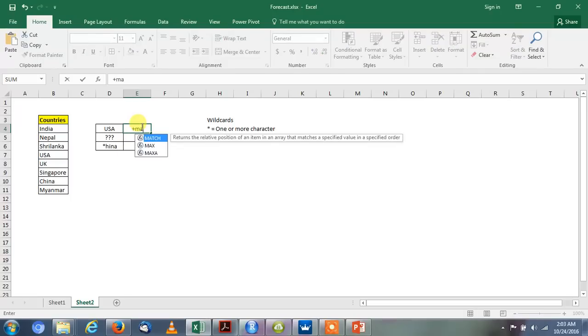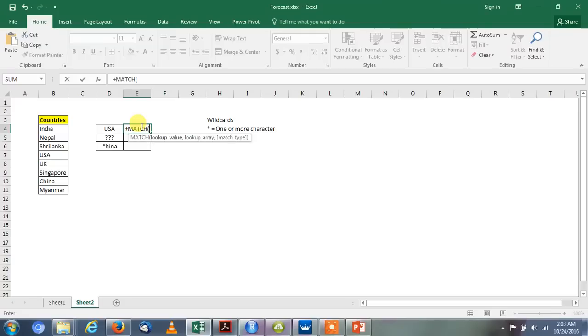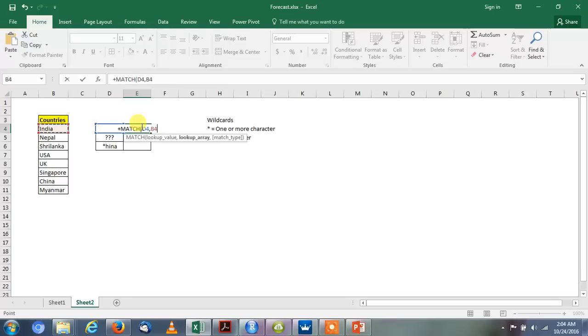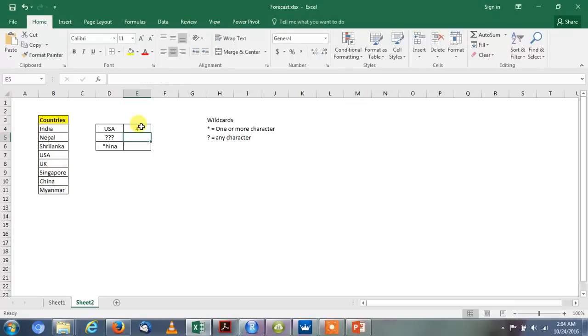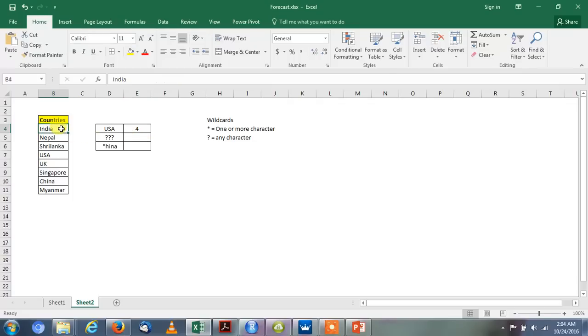So we will use the formula MATCH. Then lookup value - here the lookup value is USA. Then it says lookup array, so lookup array is the name of the countries. We will make it absolute reference by using F4. And then we will try to find out the exact match, so we will use zero. Here we see that 4 is the value. It says that the position of USA is 4 in the table array.